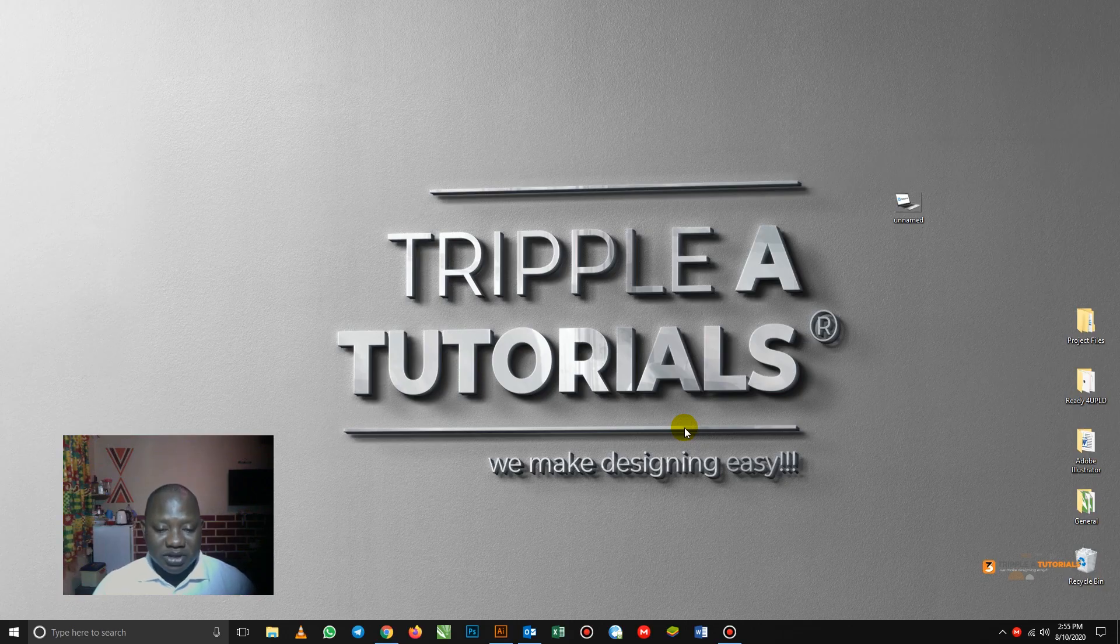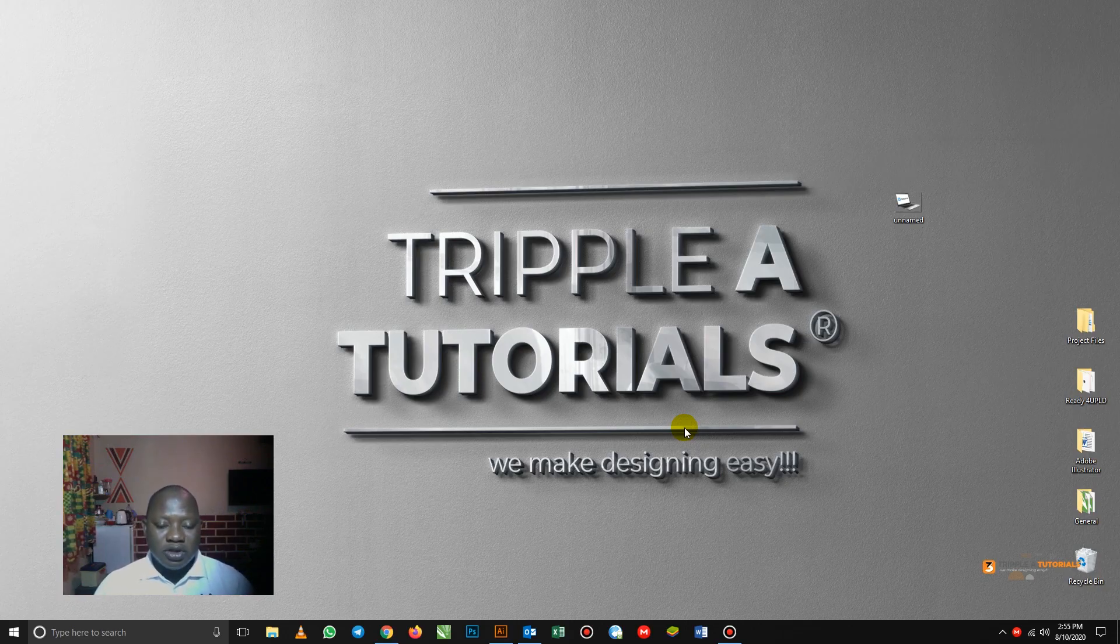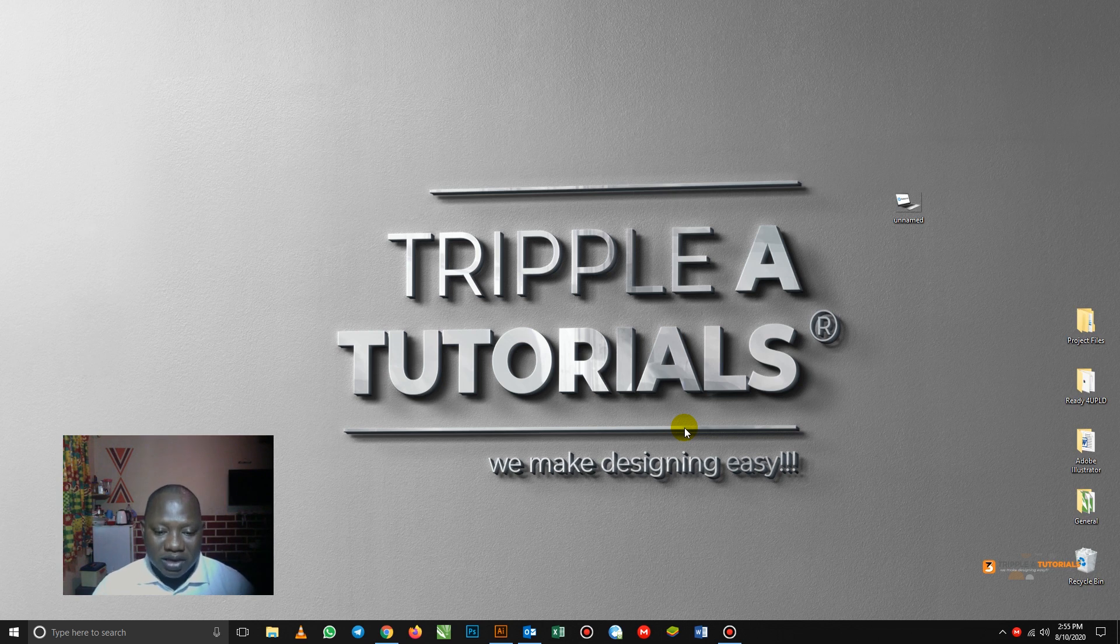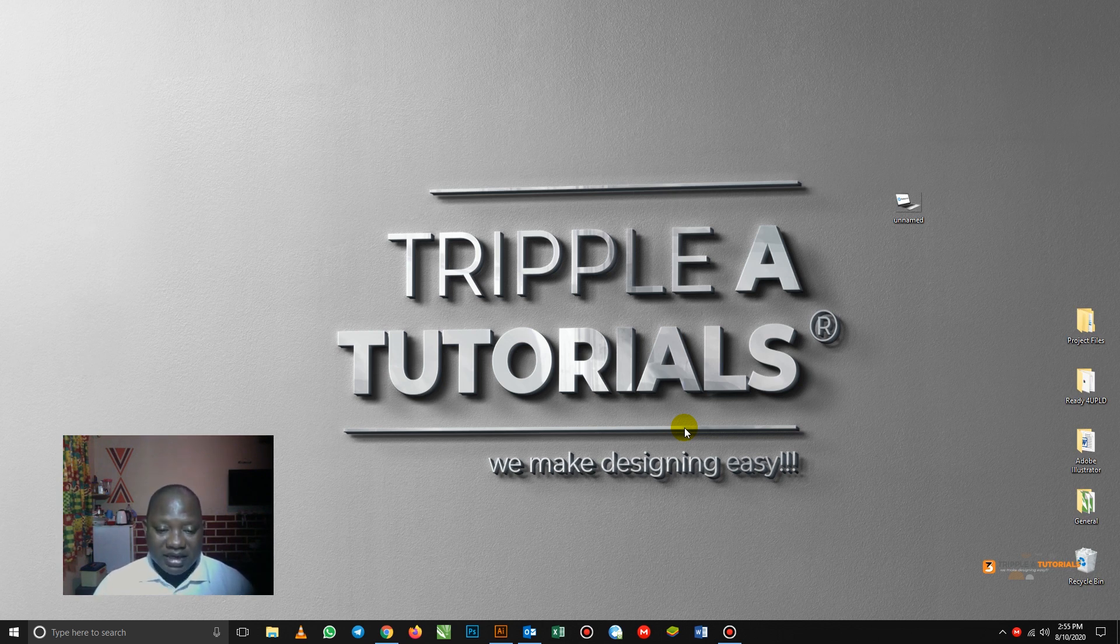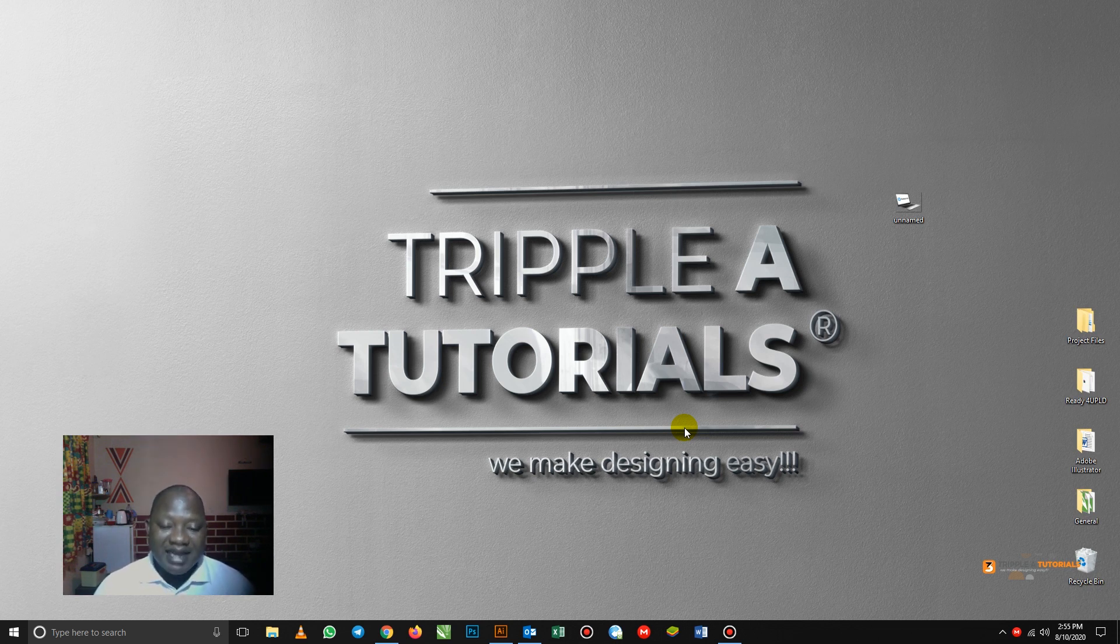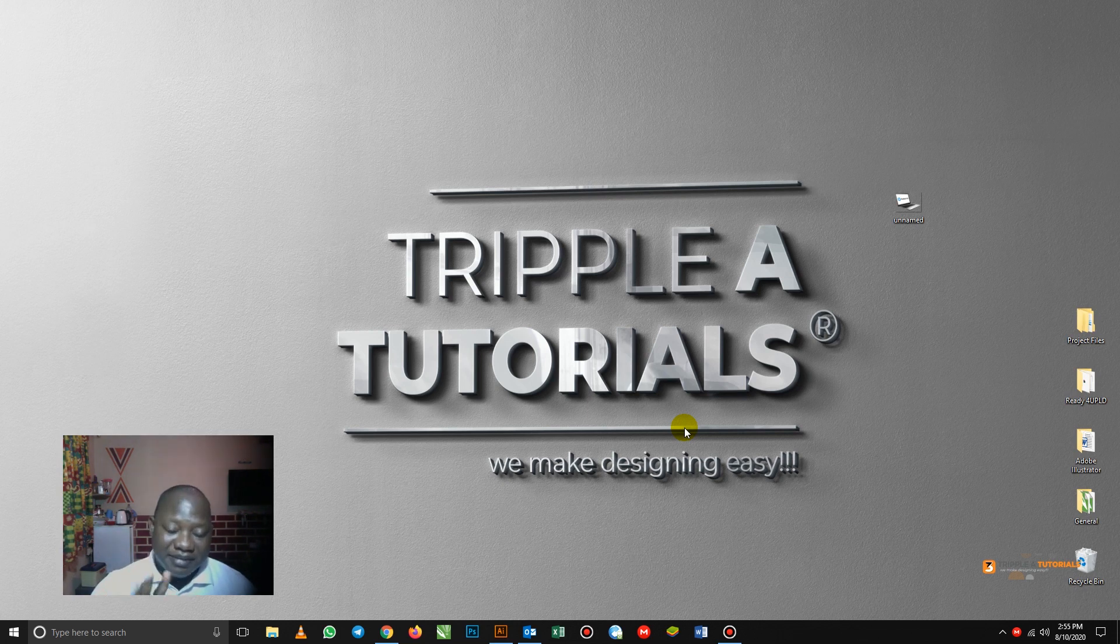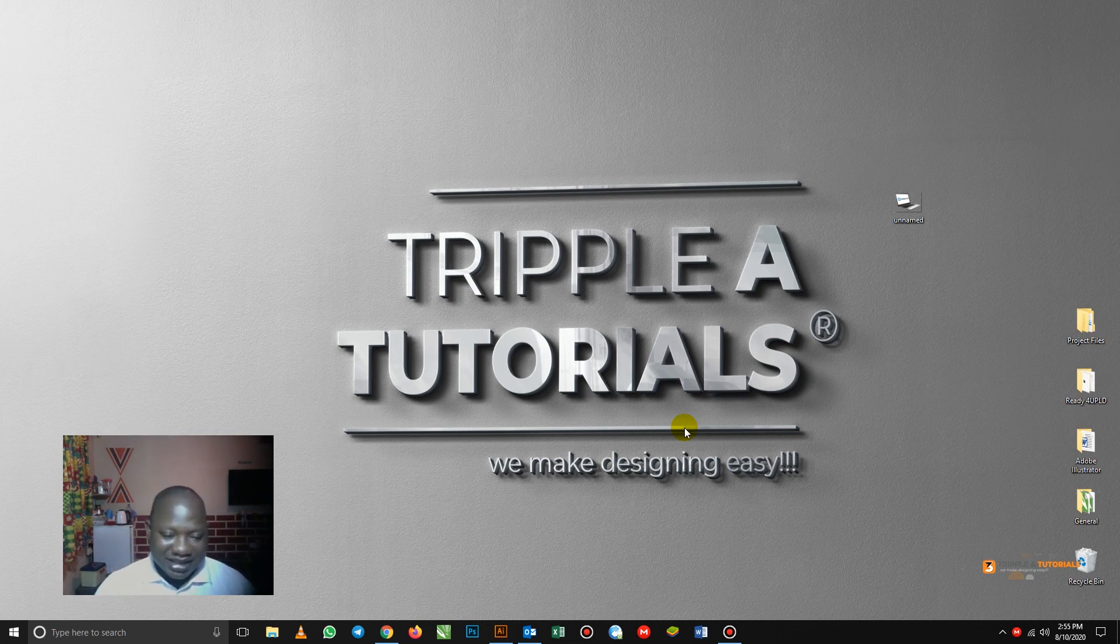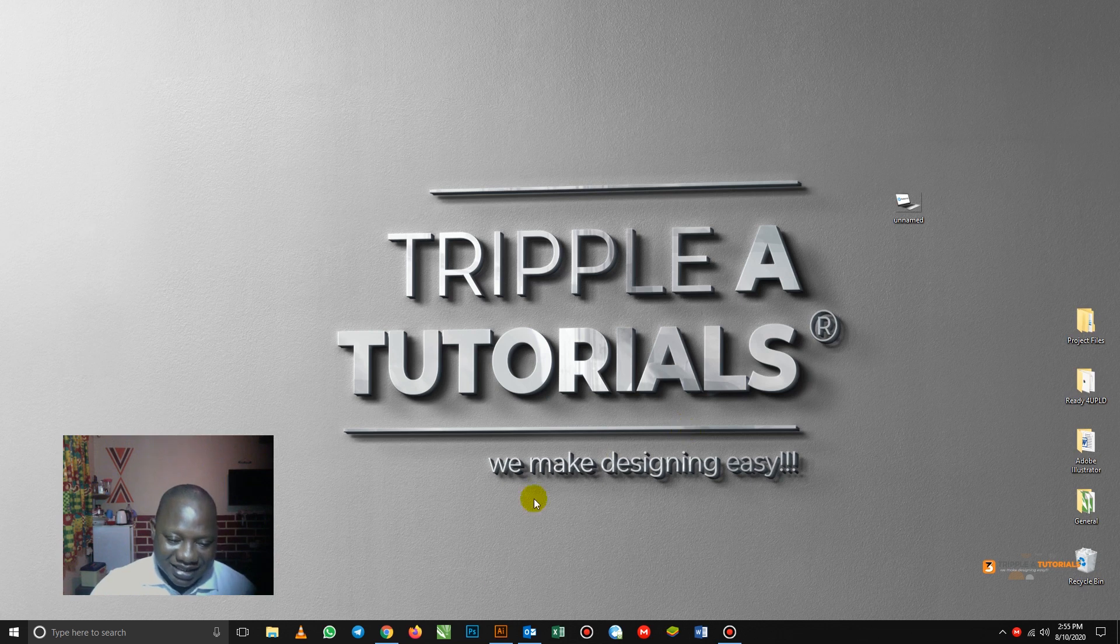Hello and welcome to Triple Tutorial. In this video tutorial, I'm going to show you how to download an image from Google without a background. That's one. Two, I'm going to teach you how to design a flyer in 5 or 10 minutes. Are you surprised? Don't be. Let's get started.